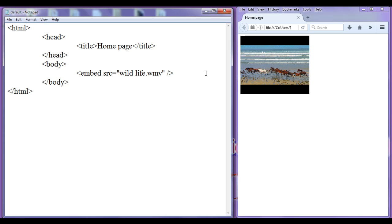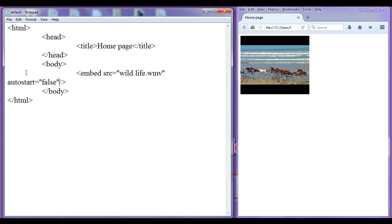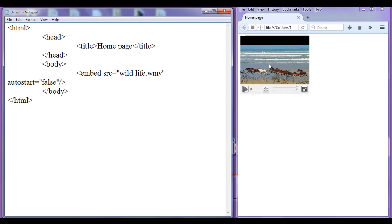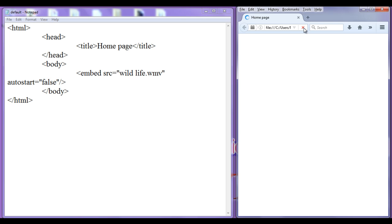Here I add autostart equal to false. By default, the autostart property is set to true, which is the reason the video automatically starts playing. After saving the file and refreshing the browser, the video will not start automatically because we set autostart to false.